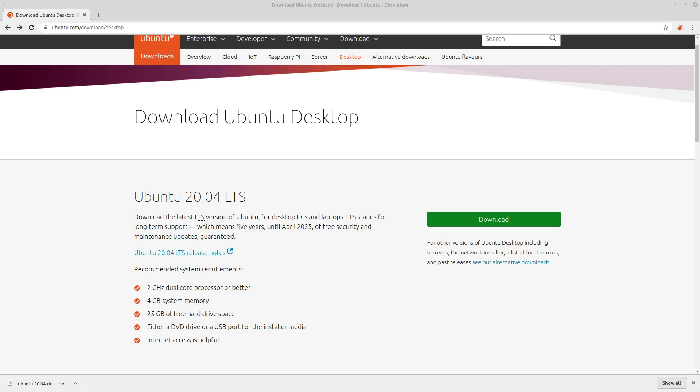Let's take a look today at Ubuntu 20.04. This is the latest release of a lot of people's favorite Linux distro, especially those of you who are new to Linux, and it just came out this month, thus the 20.04. I'll be showing you how to install it in VirtualBox, and then once I boot into it,